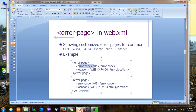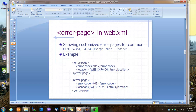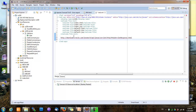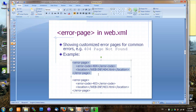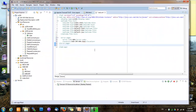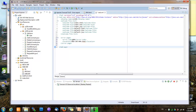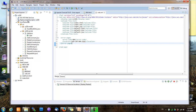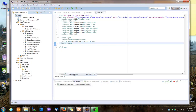Once we have that page, we just need to specify it in web.xml. It's as simple as adding an additional element. In this error-page element, you specify the error code — which is the status code that will be set in the response — and then you specify the location of the error page, in this case 404.html. And that should do it. Now let's restart our project.